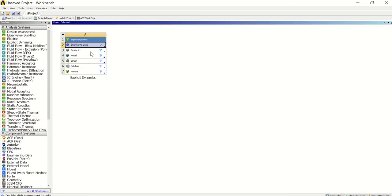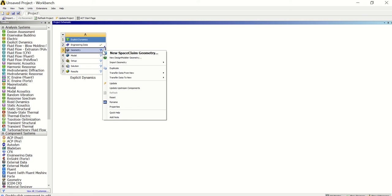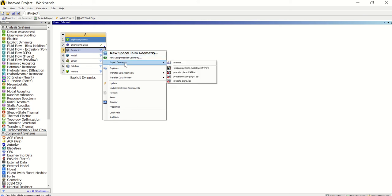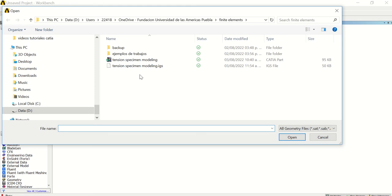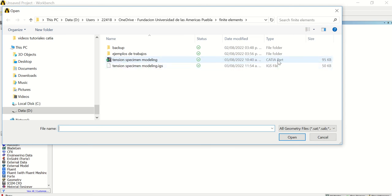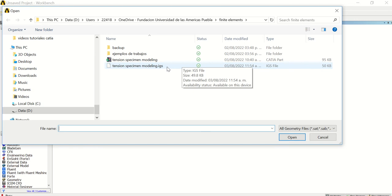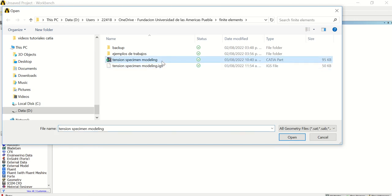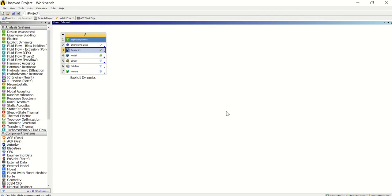Then we need to close the Engineering Data and the material is ready. For the second step, we need to import the geometry — right-click, then Import Geometry, Browse. You can import different kinds of files with different extensions. You can open the same file saved from CATIA as a CATIA part, or you can save it with the .igs extension. In this case we're going to use the file provided by CATIA.